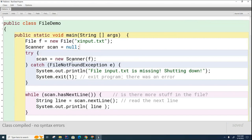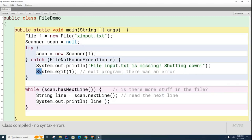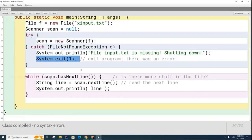When we create this scanner and tie it to a file, we need to put that inside a try-catch block so that it knows that if the file can't be found, the compiler and the Java virtual machine know what to do. In this case, we decided we were just going to print out a message saying that the file was missing, and then we would shut the program down with some arbitrary error code.